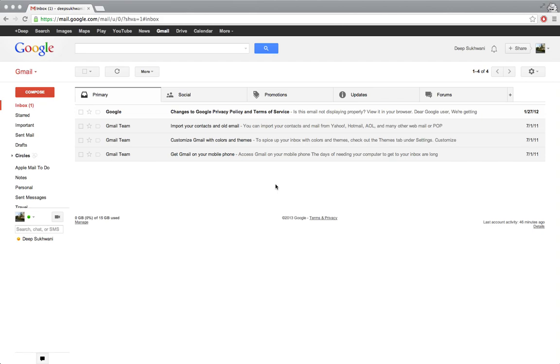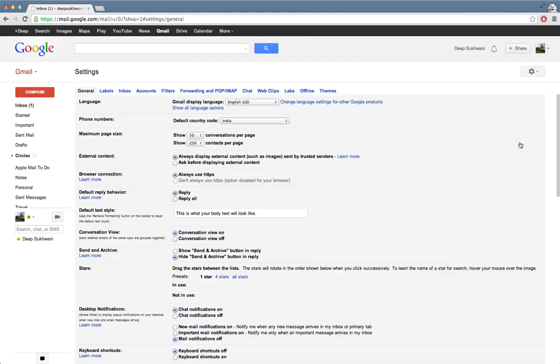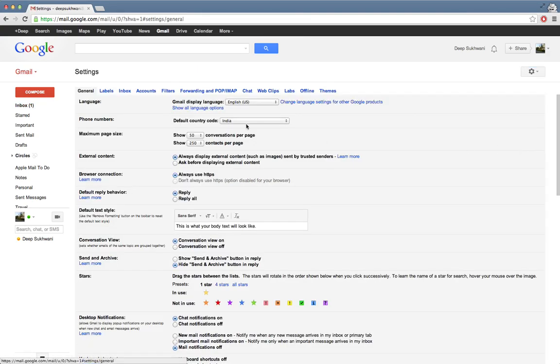Let's go ahead and see how you can enable Gmail offline. To enable Gmail offline, you need to click on the gears icon or settings icon and click on Settings. Over here you have the option for offline. Click on Gmail Offline, Install Gmail Offline.